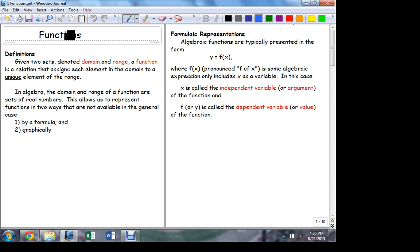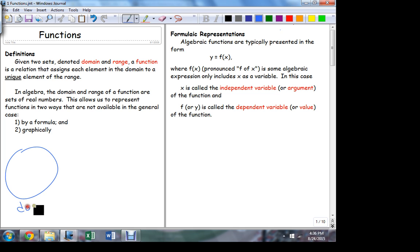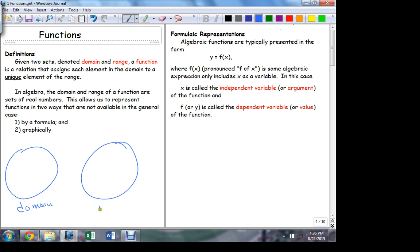Here's the definition of what a function is. A function is a relationship between two sets. Here's our first set — this set is called the domain. Here's a second set — this set is called the range. What a function does is it makes an assignment, or a partnership, between members of one set with the other.